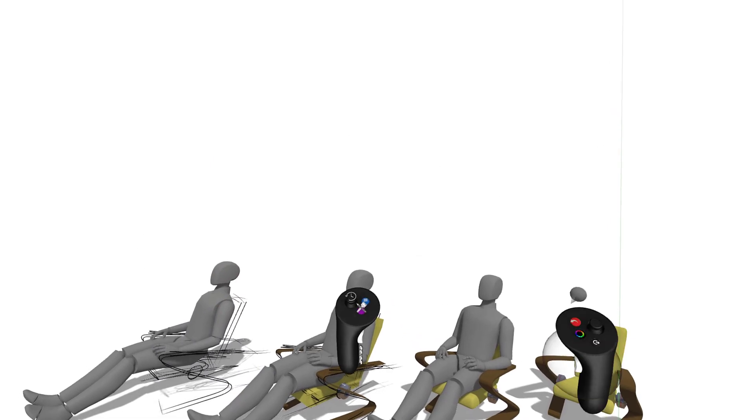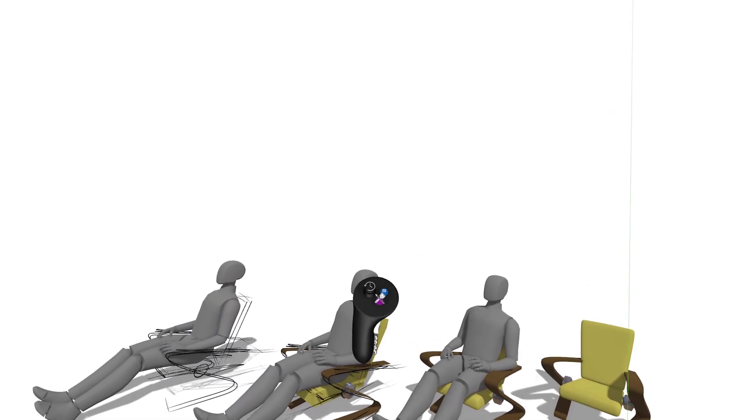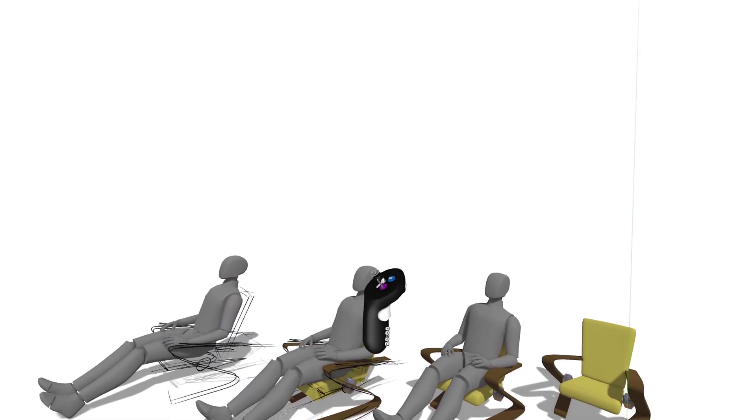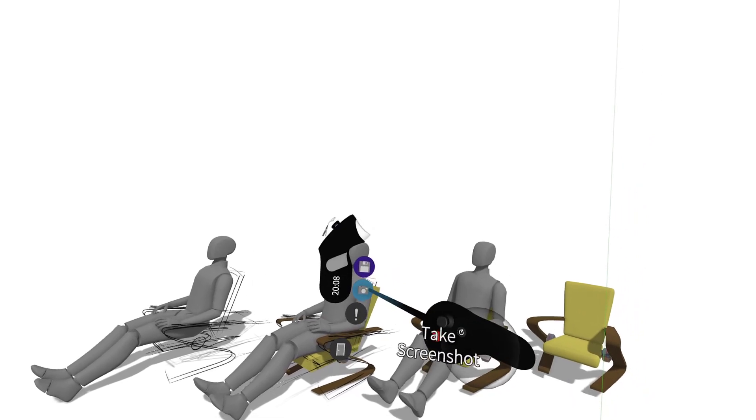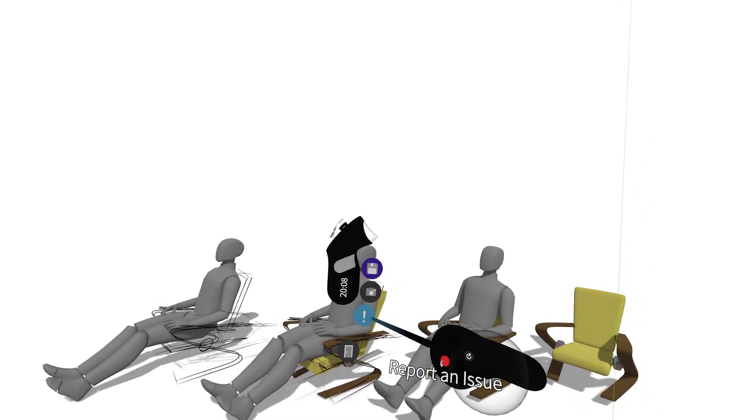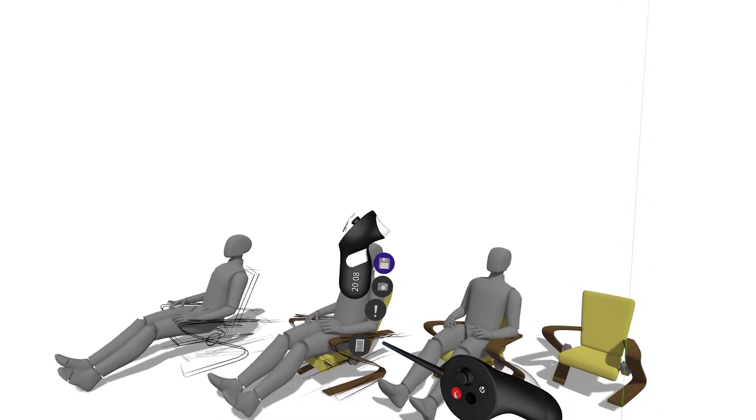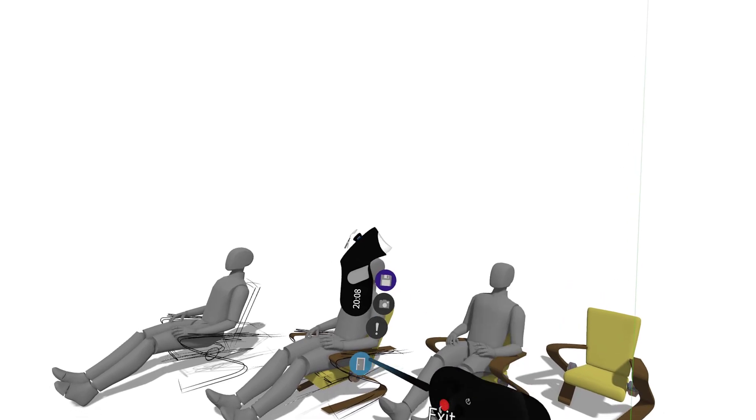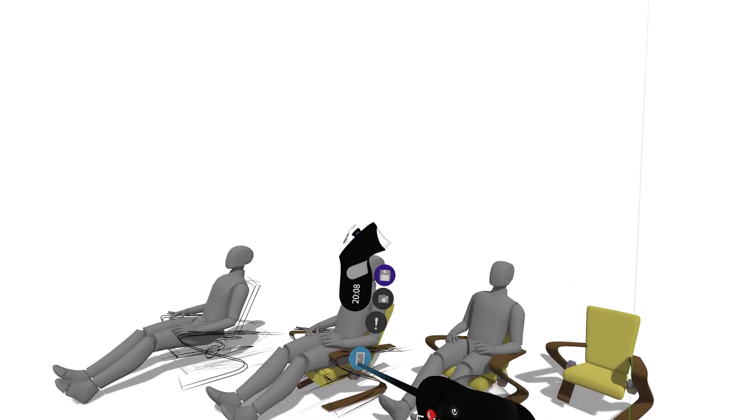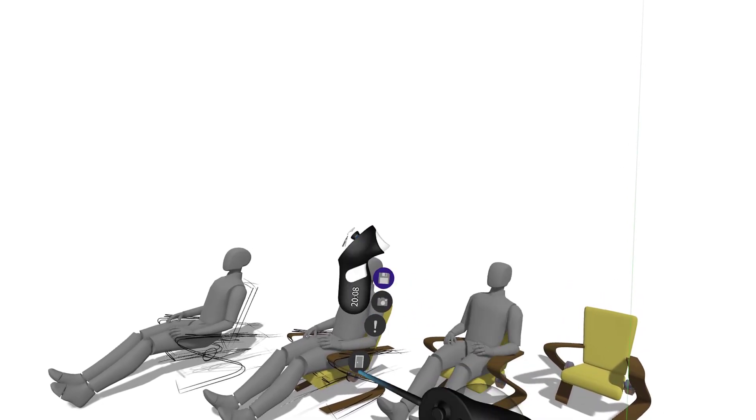Moving on, we have new quick functions enabling you to easily save a sketch, take a screenshot, report an issue, or exit to the lobby. These can be found when you rotate the non-drawing hand controller to the side.